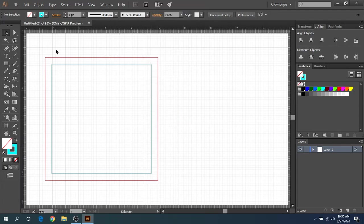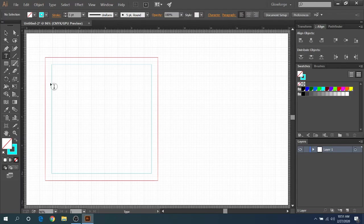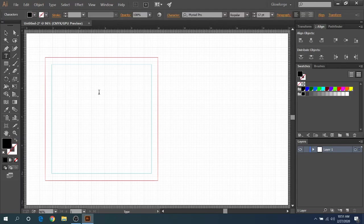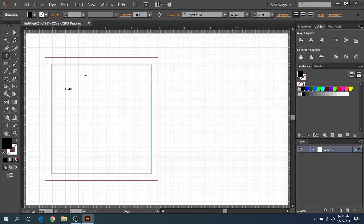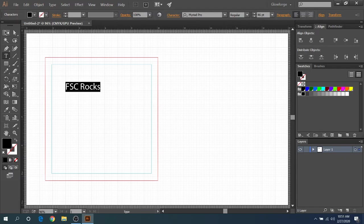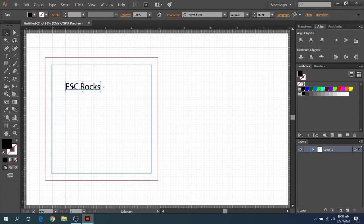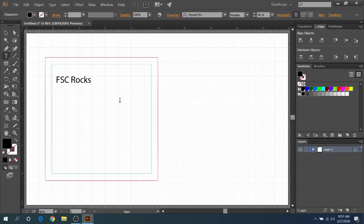So I know I'm going a little bit fast here, but I'll slow down and repeat anything that I have to. The next thing is going to be your text. Let's just put FSC rocks on there. We'll blow this up here by highlighting it, and then coming over to your text, and you can make it as big or small as you want. And for everybody in the Glowforge user group, we're going to say GUG rocks as well.